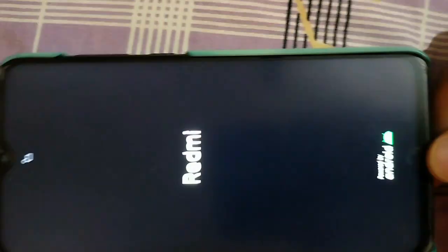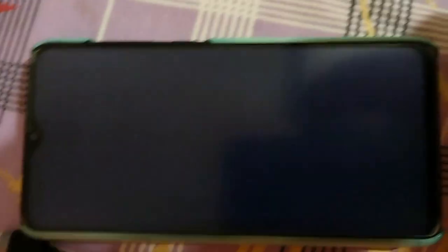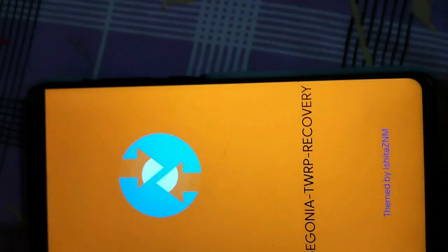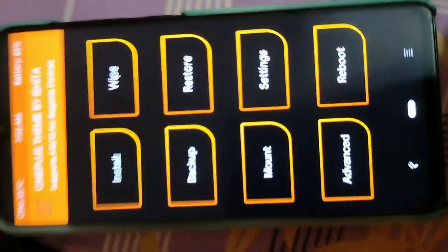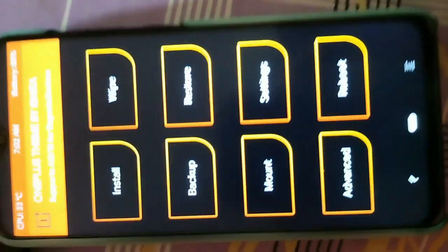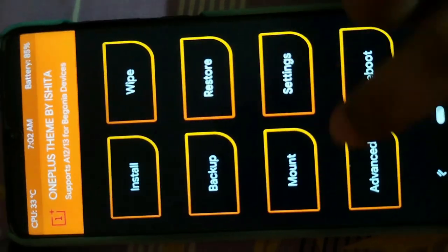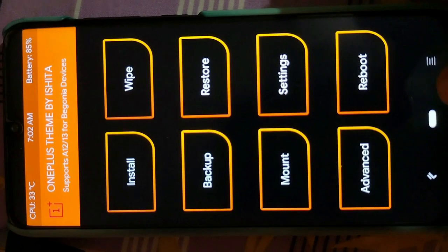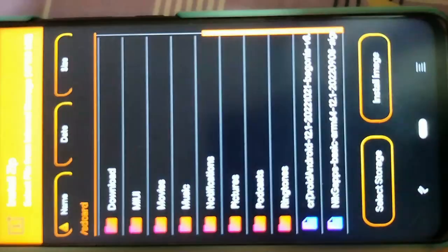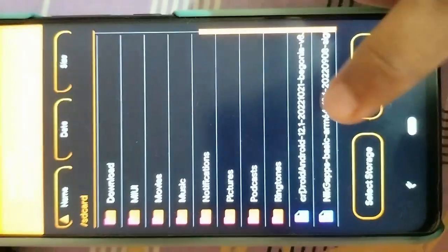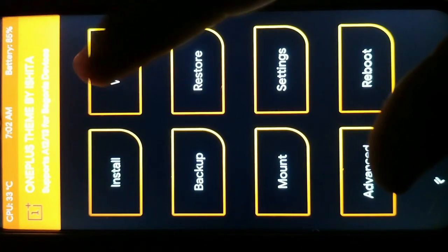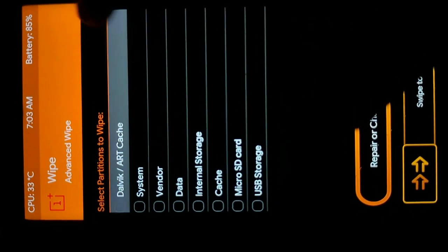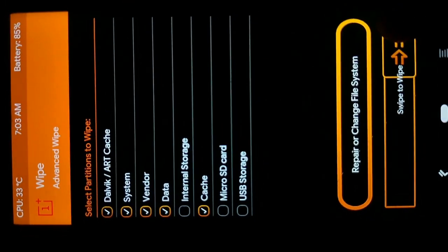We are now in TWRP recovery. First, go to Mount and mount the System and Vendor partitions, then disable MTP and press the home button. Go to Install and confirm that both the ROM and GApps files are present. Then go to Wipe, click Advanced Wipe, select Dalvik, System, Vendor, Data, and Cache, and wipe them.